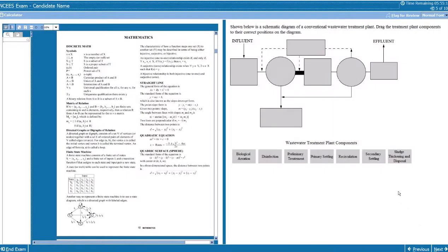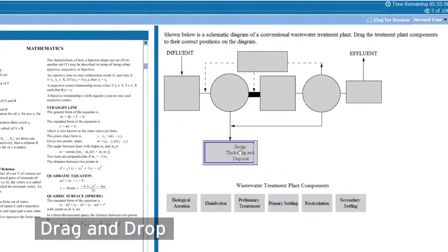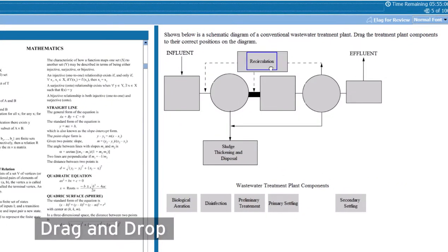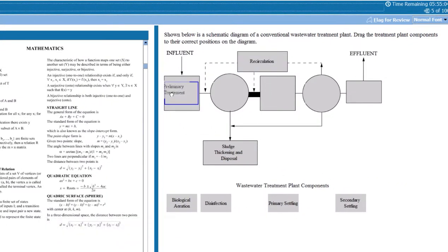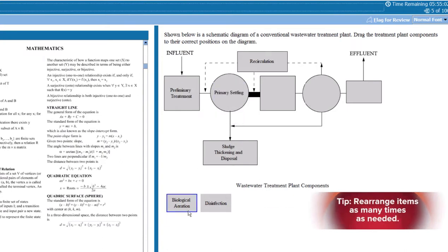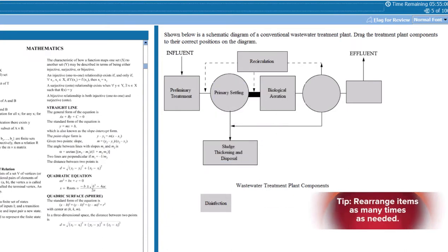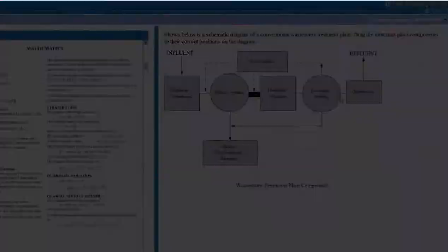Another type is drag and drop, which requires you to drag items to match, sort, rank, and label, depending on the type of question. So you get to rearrange the items.